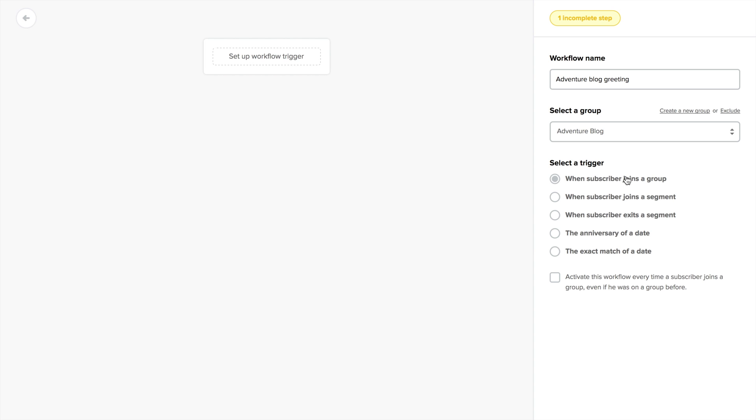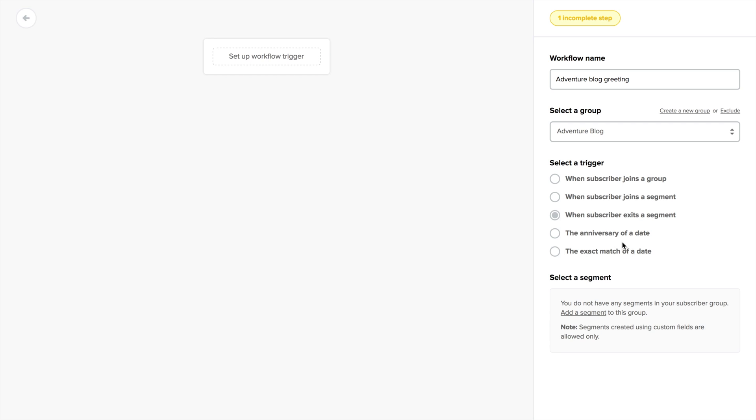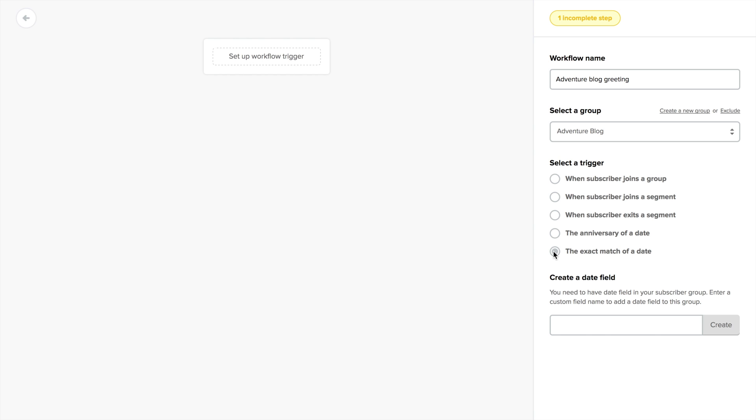Choose the trigger of this workflow. Will it start when a subscriber joins your chosen group, or when he joins a segment, or exits one? To do this, you must have created at least one segment based on a custom field. You can also trigger the workflow based on the exact match of a date, or an anniversary date, like a birthday. For this to work, you will need to create a custom date field in your subscriber group. And if you don't already have one, you can create one here.